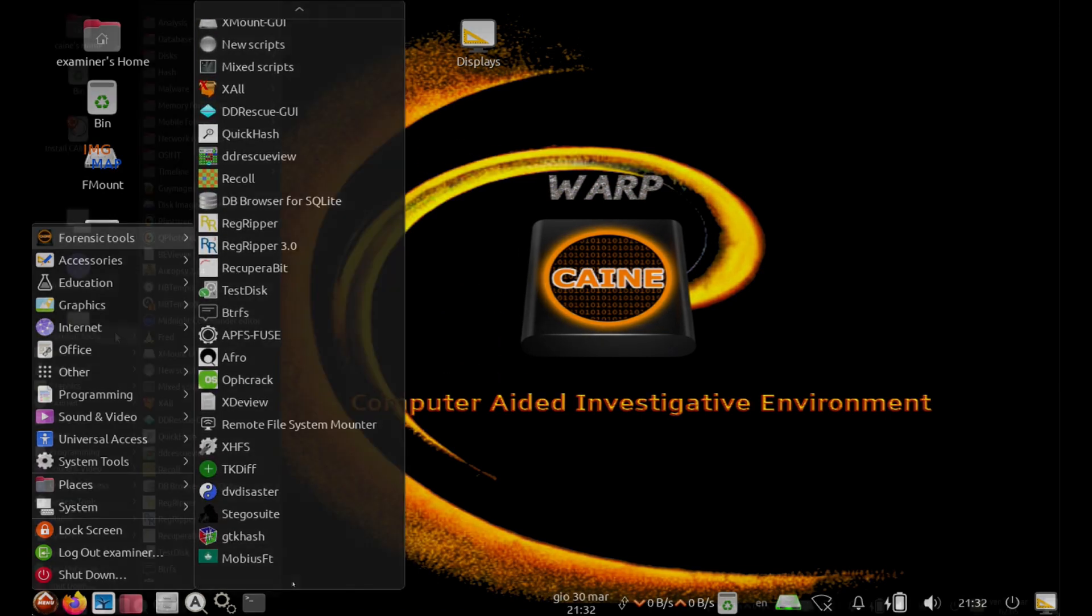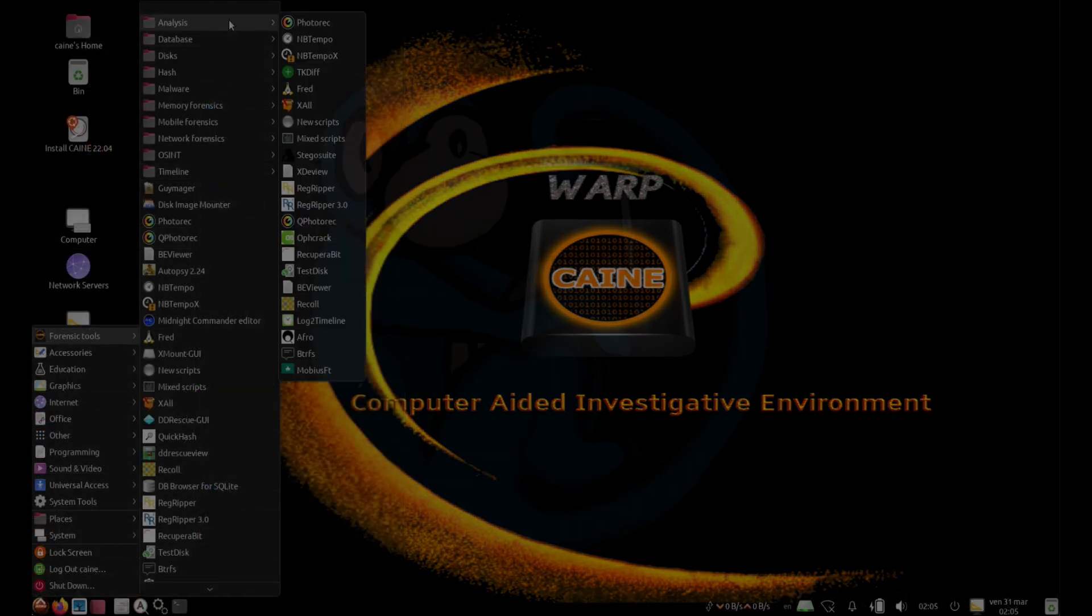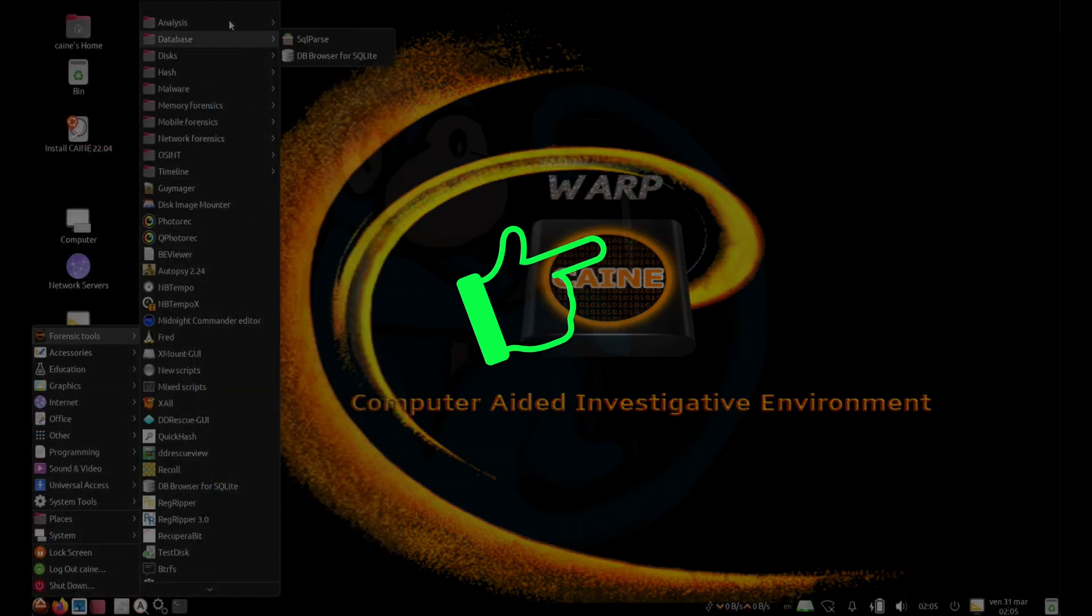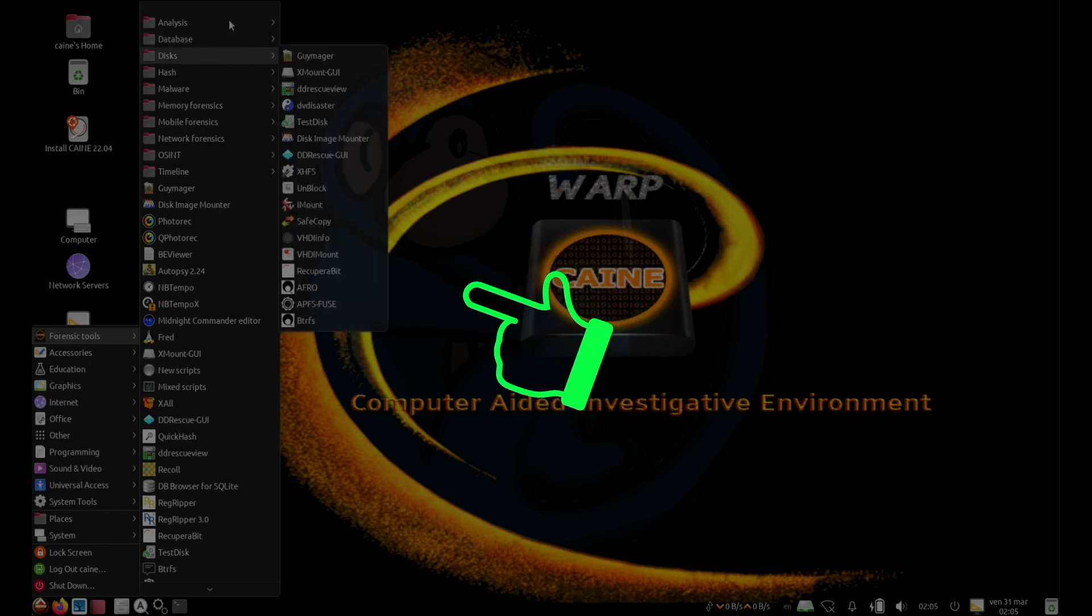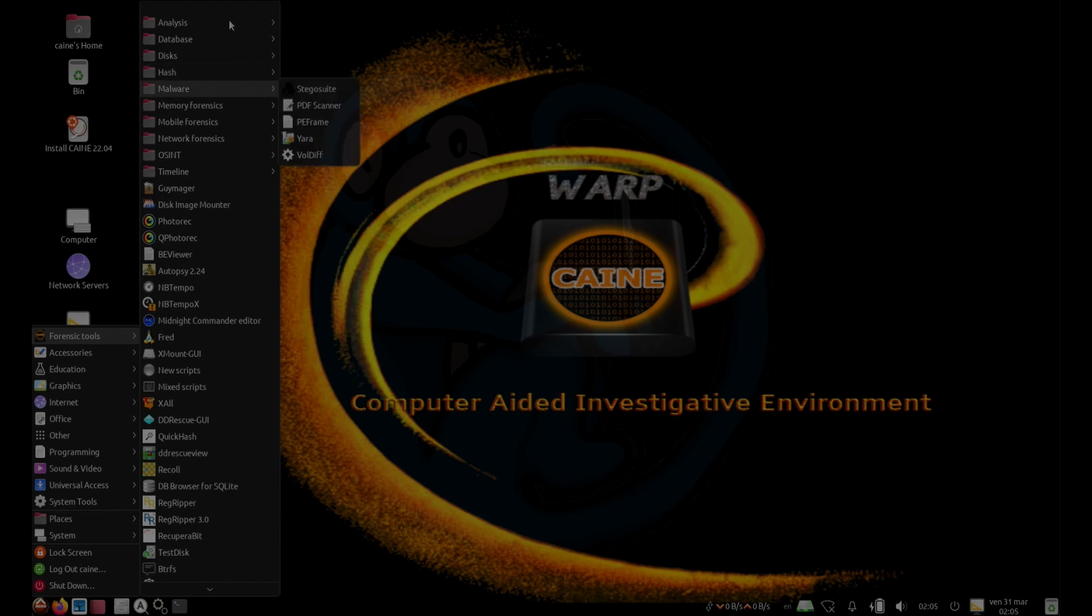For more videos on the CAINE Linux distro, make sure you watch these videos here. Make sure you click on the blue monkey to subscribe. Thanks for your time and happy hunting!